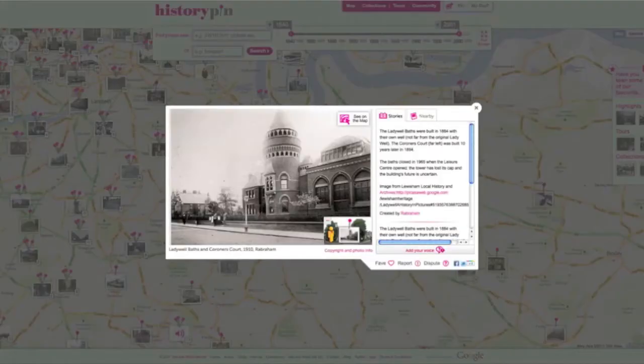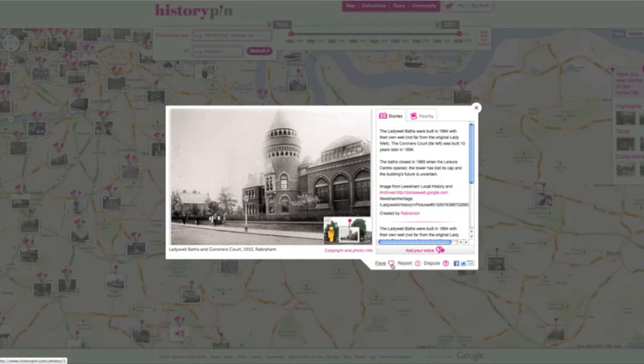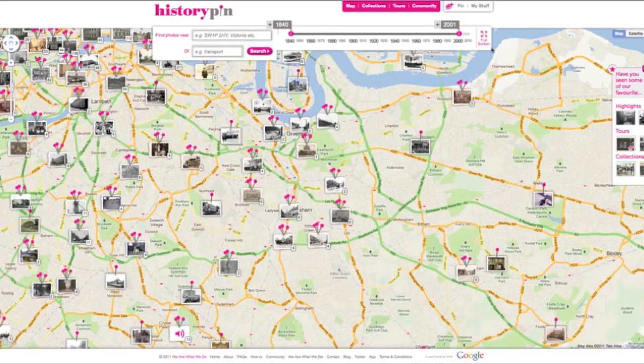When you find a photo you like, click Fave and the pink heart will turn pink. To unfavourite it, click again and it will turn white.